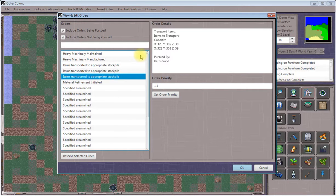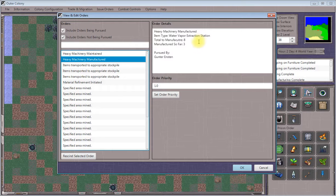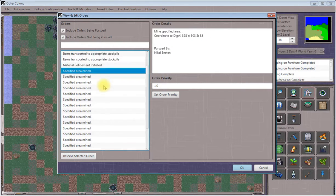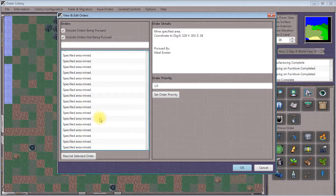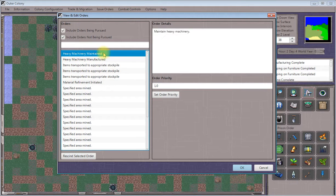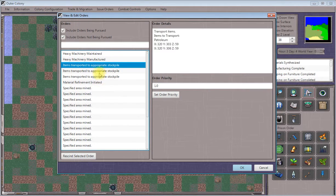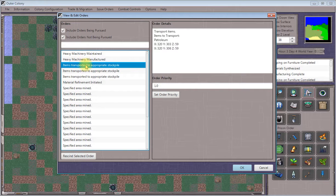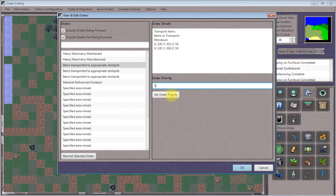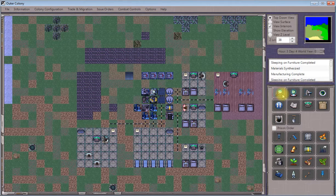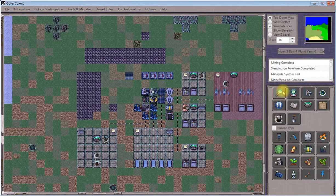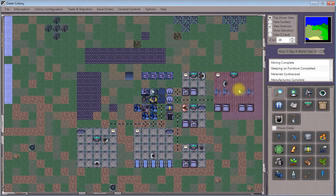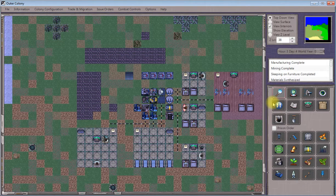I'm checking the orders everyone is working on. We've got somebody manufacturing water stations. This is the order to transport the petroleum to our chemical generator, so I'm going to elevate the order priority on that, and one of our workers should take care of it shortly.